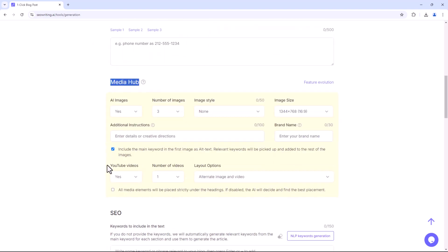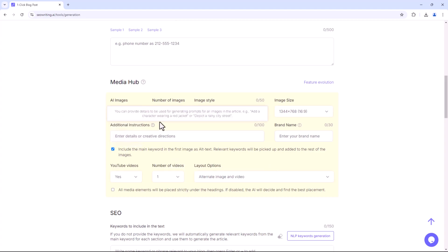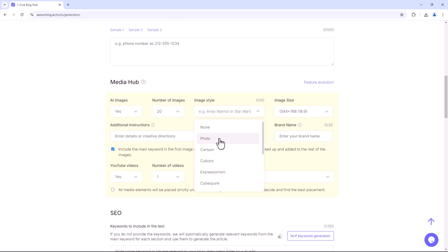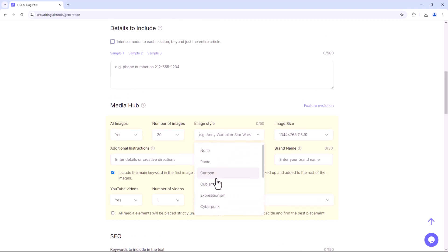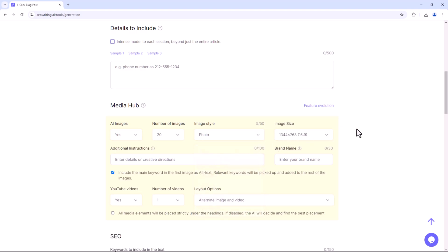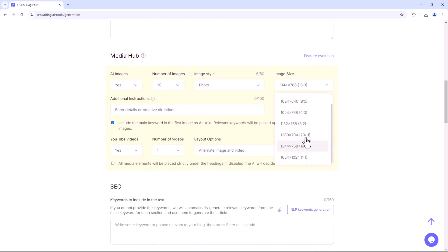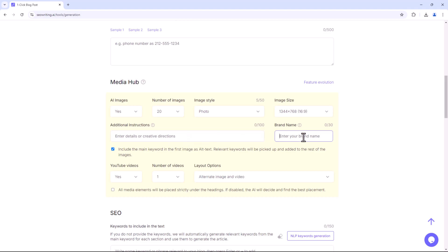In the Media Hub section, you can customise all image and video settings, such as whether you want images in the article, how many from 1 to 20, and the image style — for example, photo, cartoon, cubism, expressionism, or cyberpunk. You can also select the size of the images, generate prompts for them, and include specific brand names in the images.